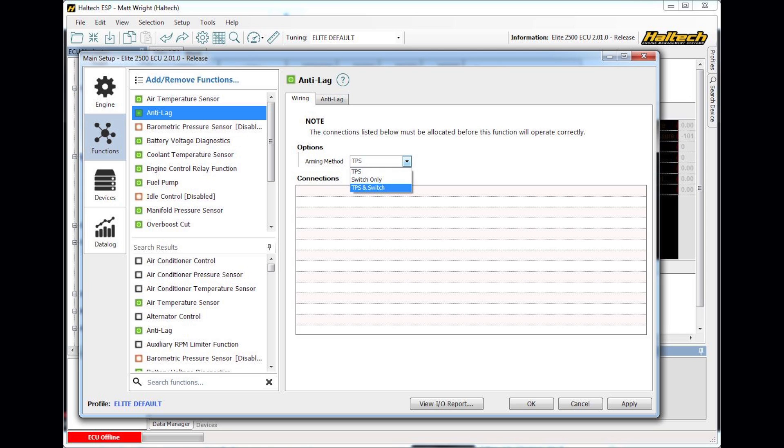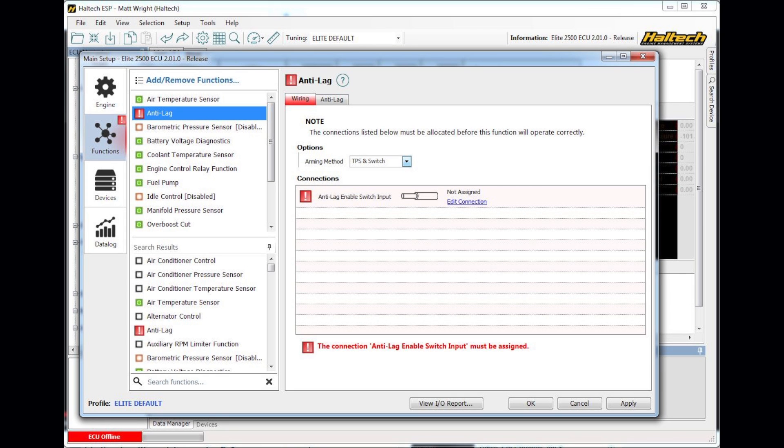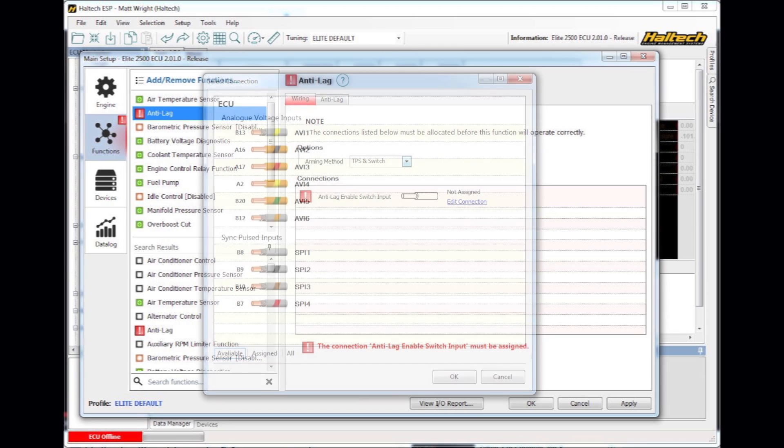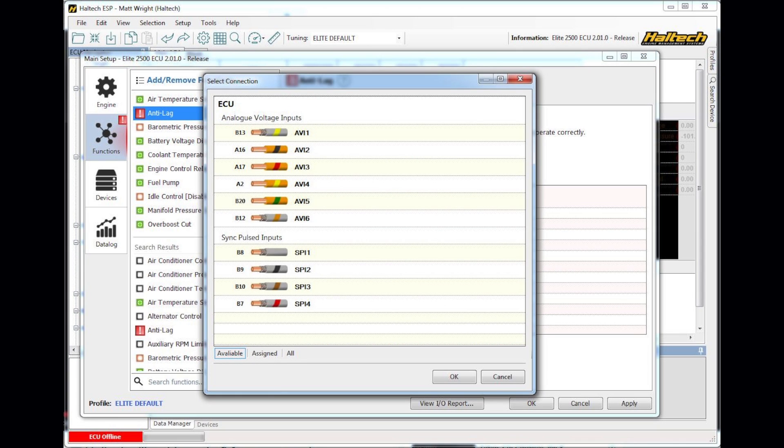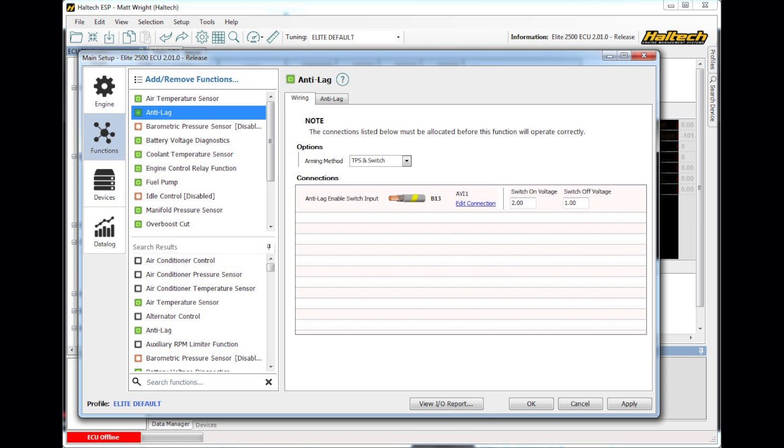So you make sure you've got an air temperature sensor, a coolant temperature sensor, fuel pump, manifold pressure sensor. In this case I might set up, I want to do Anti-Lag and I can see when I select Anti-Lag I get the settings for Anti-Lag. I want to arm via TPS or maybe TPS and a switch. The ECU software tells me, oh you need to set up a switch to do that, so it brings up that menu. Click Edit Connection and it brings up the available inputs that I have to do that function. Select that and it's ready to go.